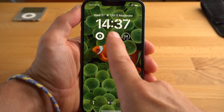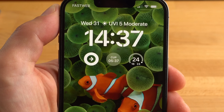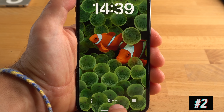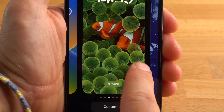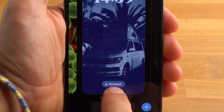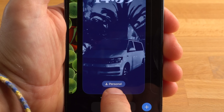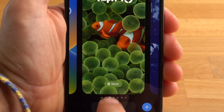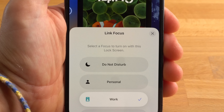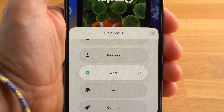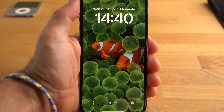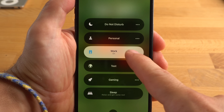Be aware: if you add a widget to this field, the depth effect will no longer work. Another feature of the new lock screen is that you can assign a specific lock screen to a focus. For example, this lock screen is always used when the Work focus is active, and this one when Personal is active. You can see with a quick glance which focus is currently active. You can assign the focus by tapping on the focus button in the lock screen overview, and also change the active focus with a simple tap on that button.